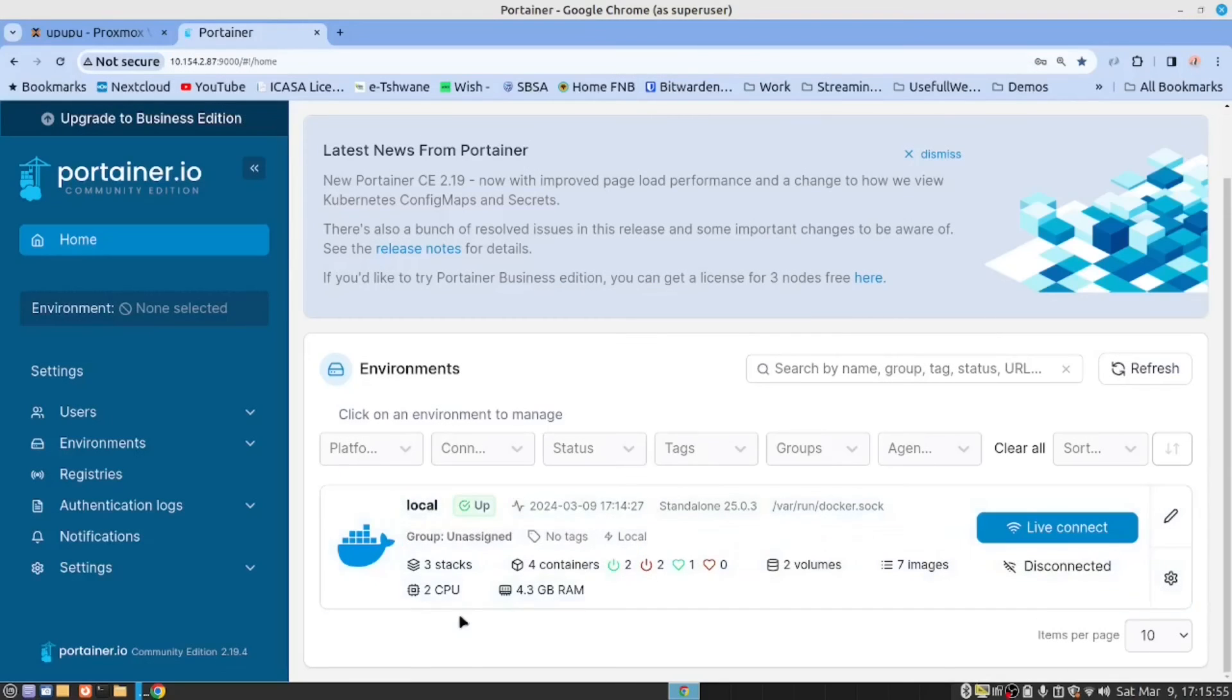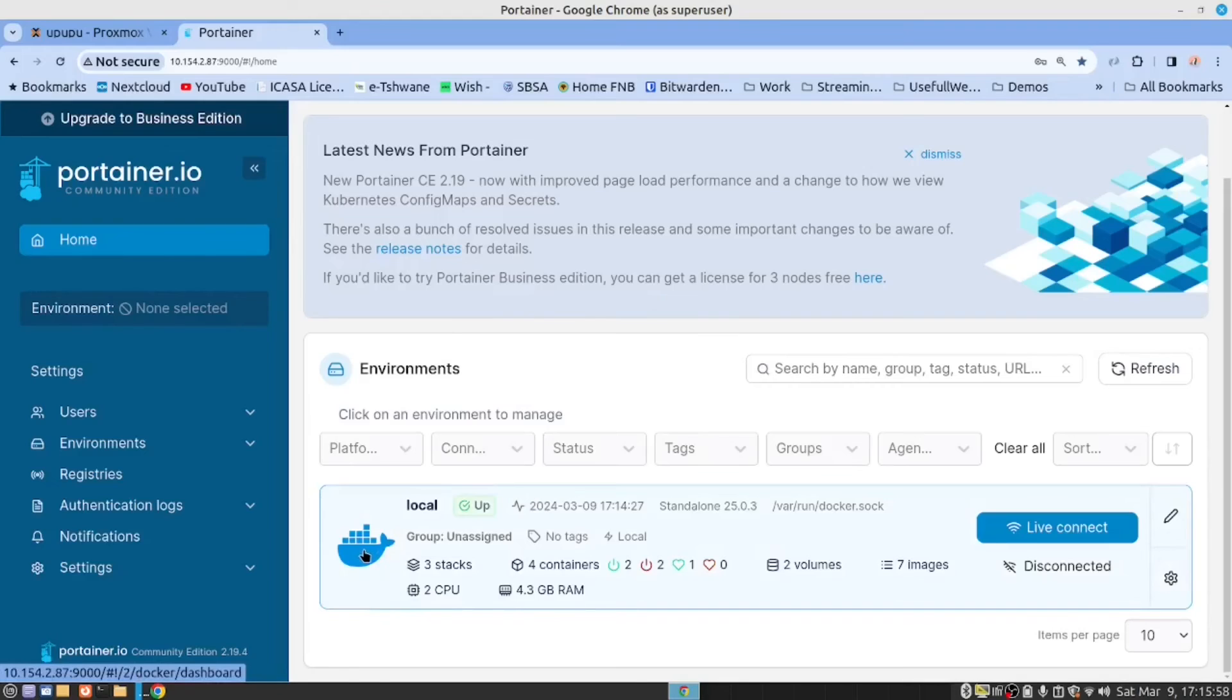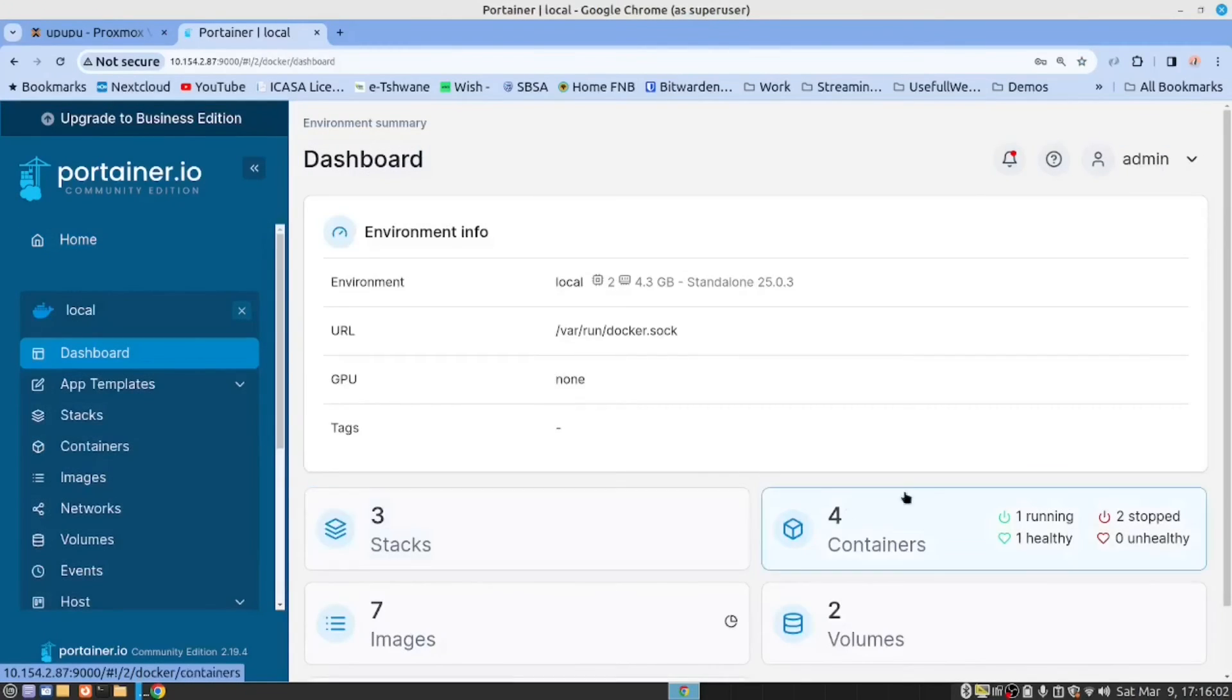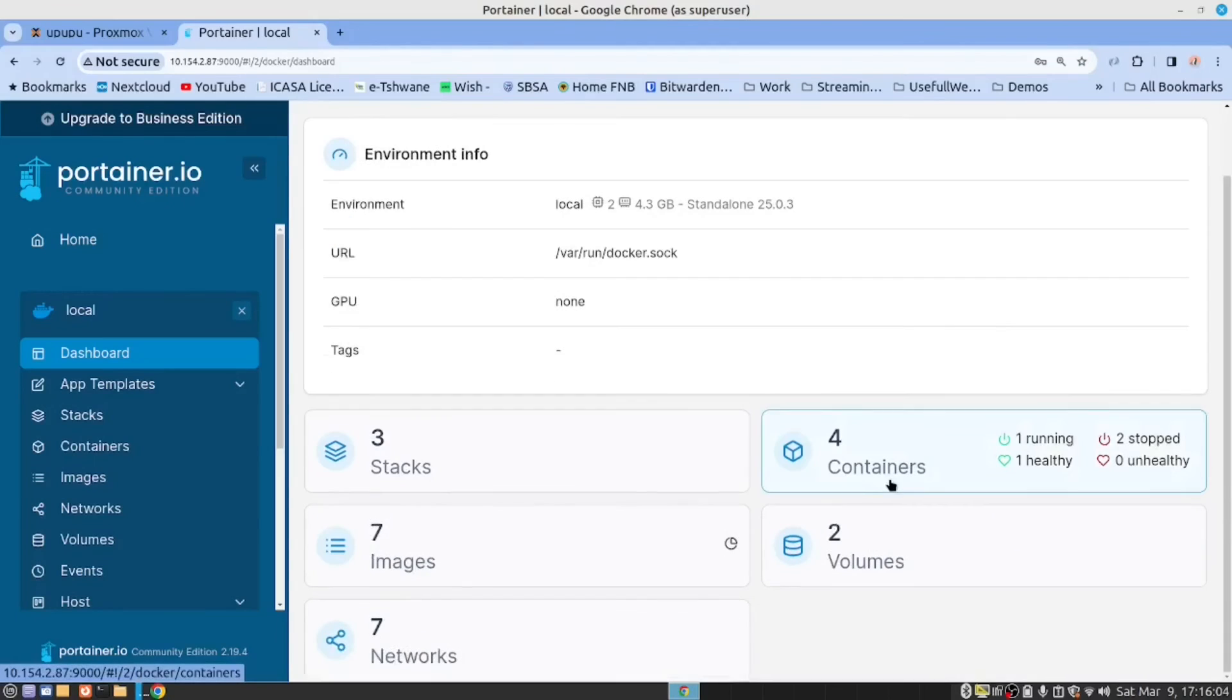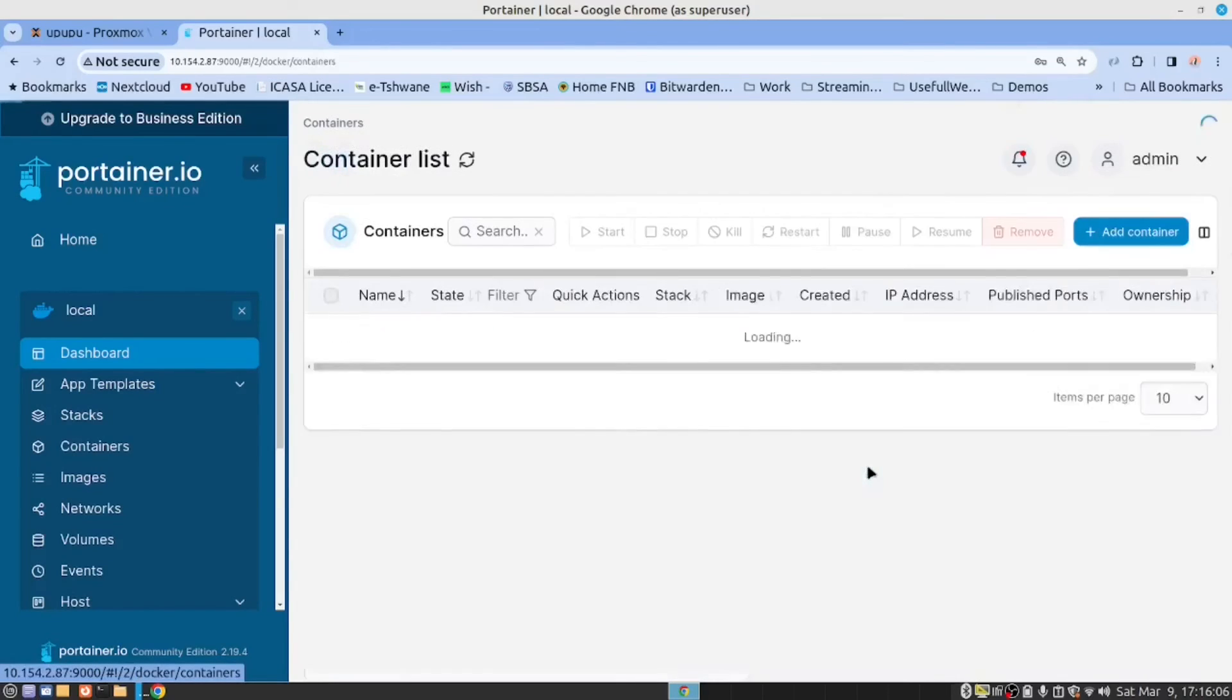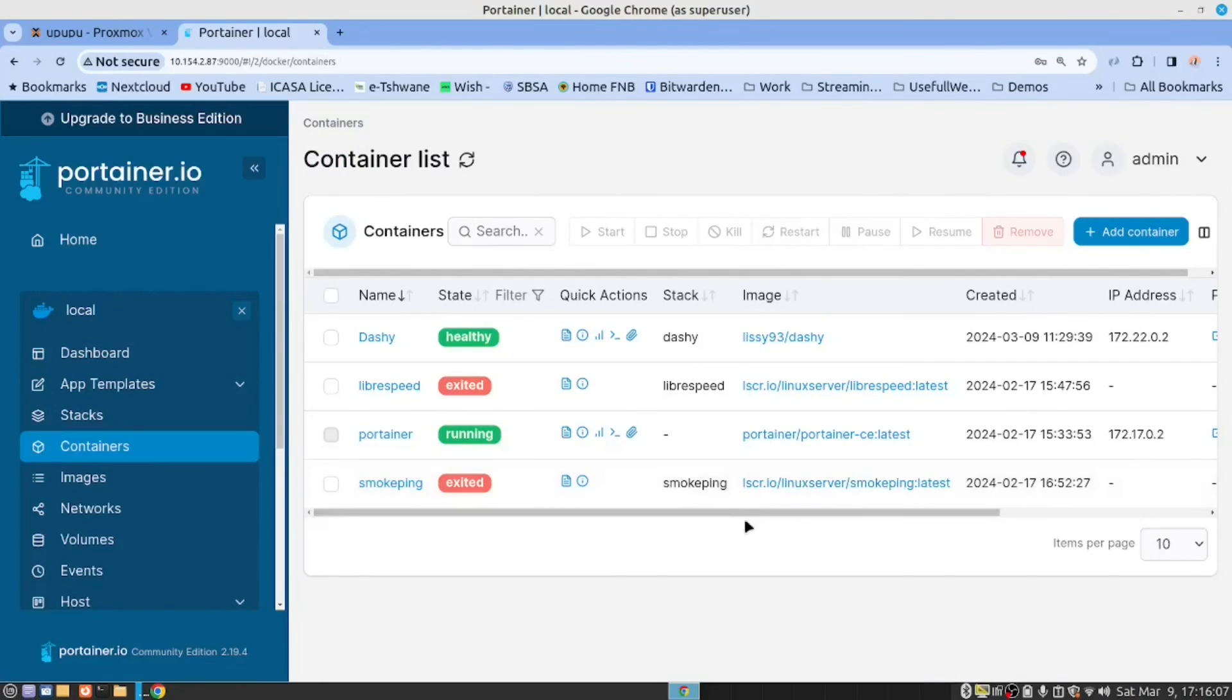When you open Portainer, you will get this screen. You click on the Docker container. And then you click on containers. And we can see that Dashy is running.